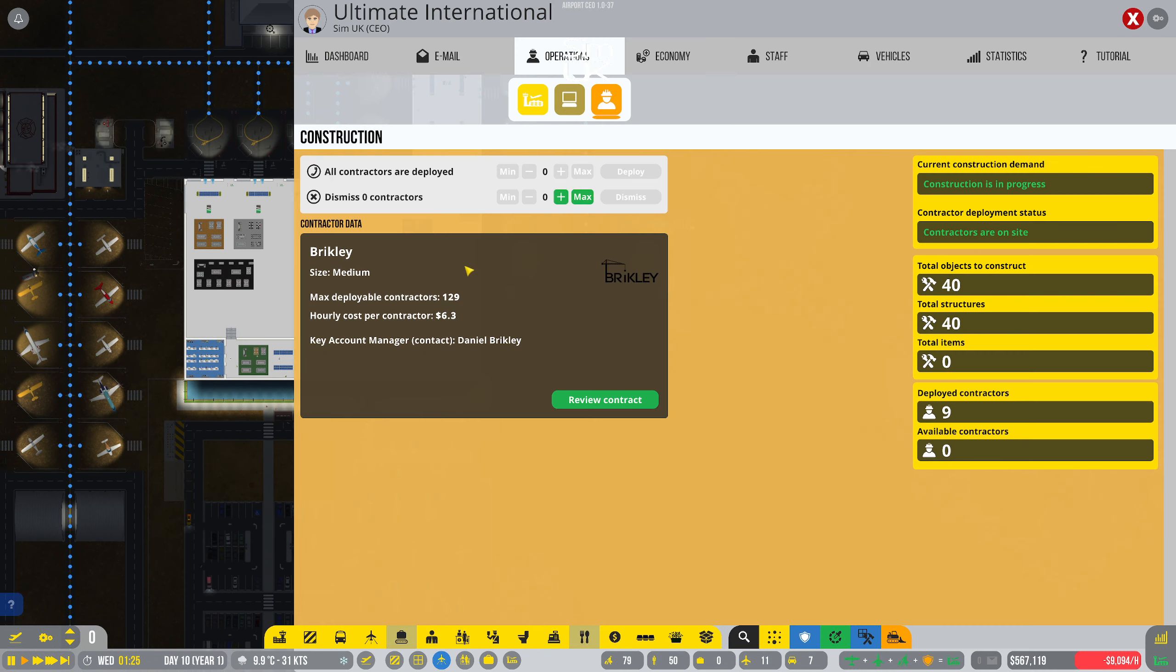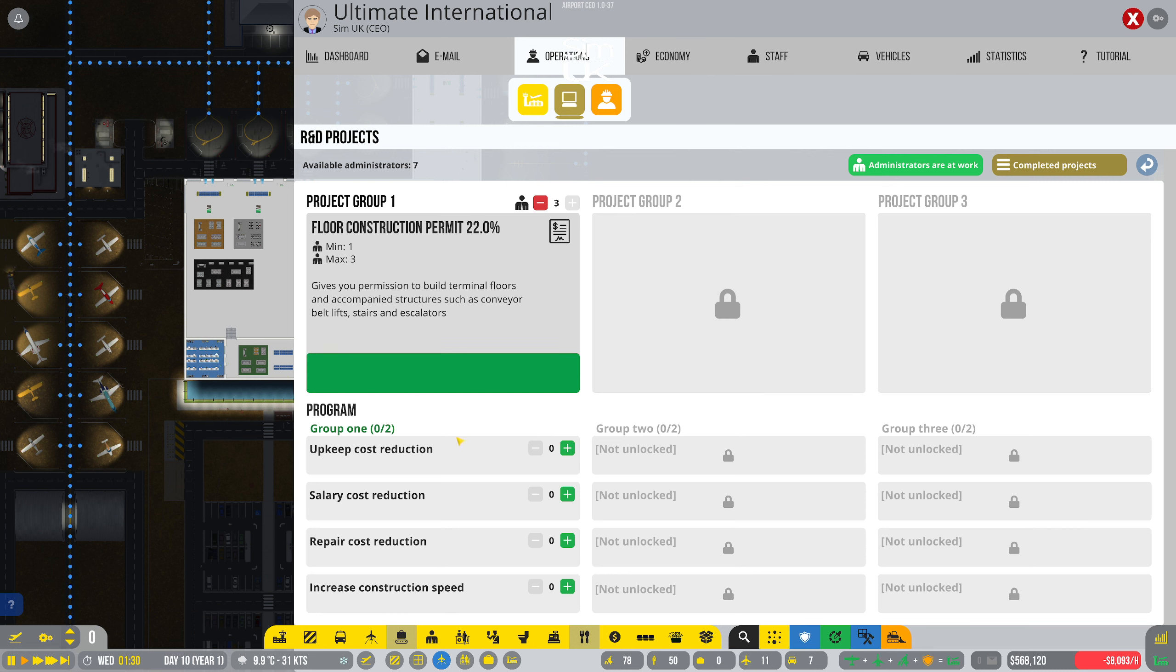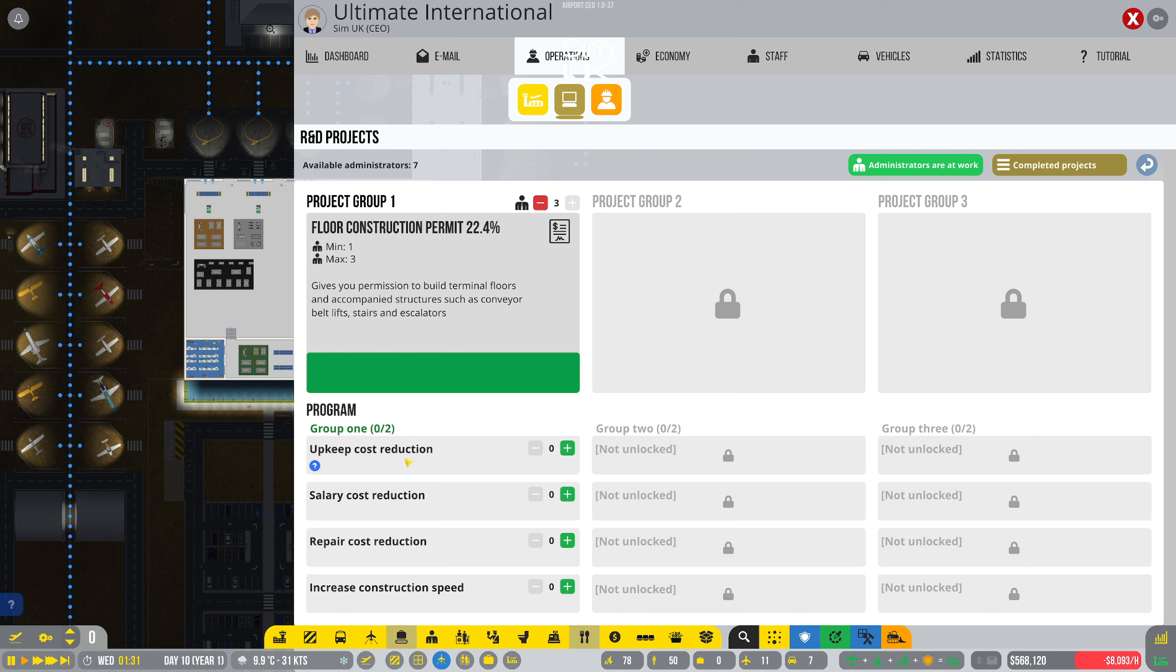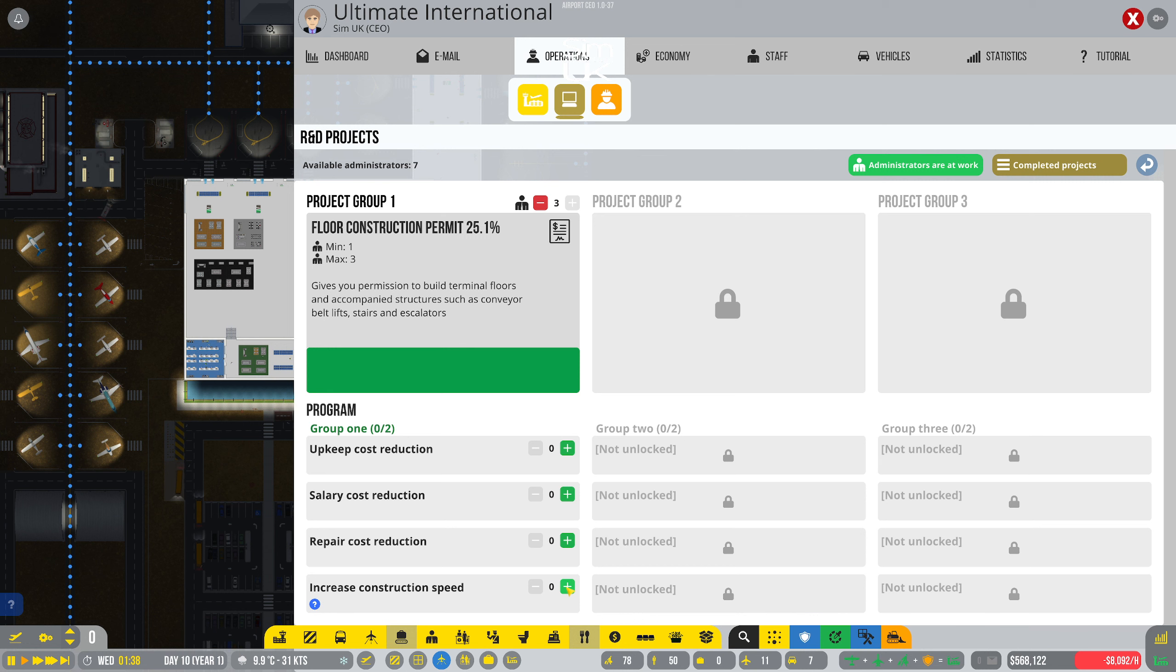So you remember in the last episode I attempted to unlock the ability to have more than one project group being researched at a time. It seems I haven't done that at all. I must have misread it. What I've done is unlock these program control options. So we don't have two project groups at all, but we do have program groups now. That's a bit weird.